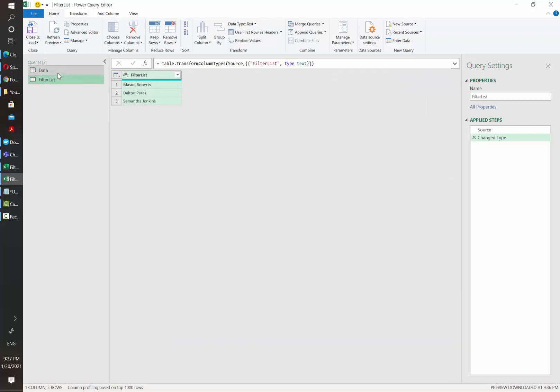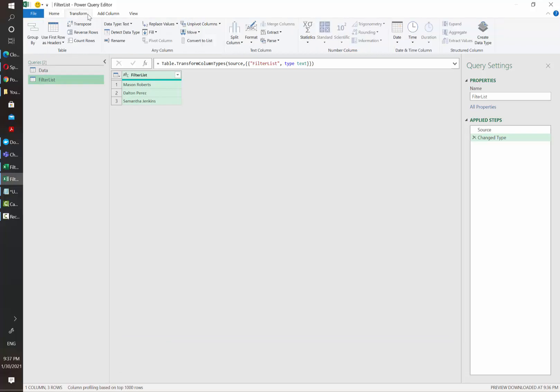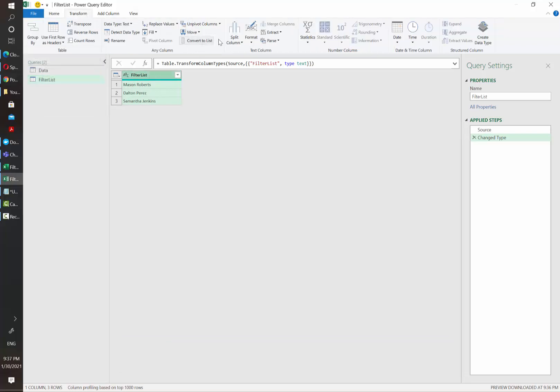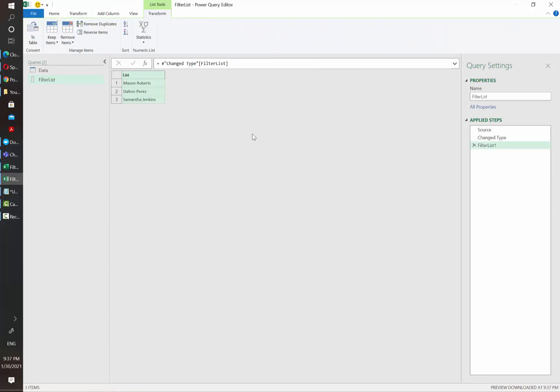So the first thing that we need to do is to go to the filter list and then click on convert to list.